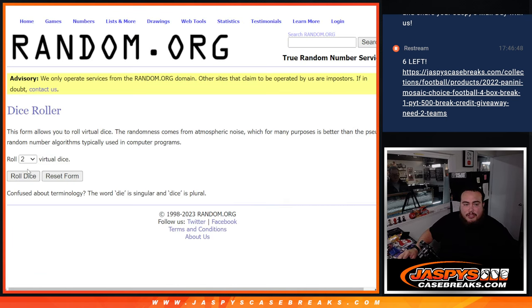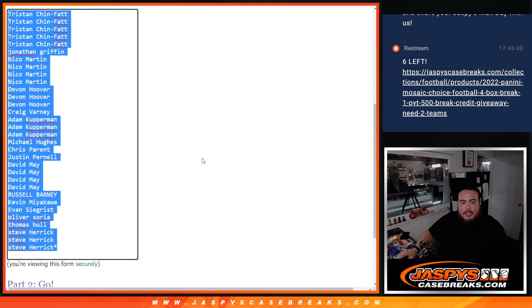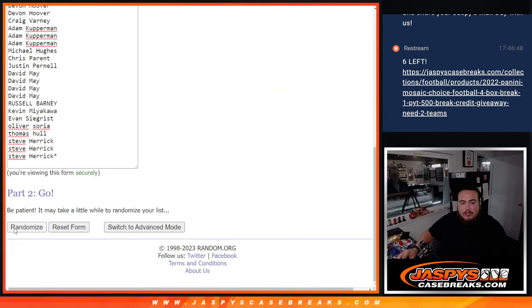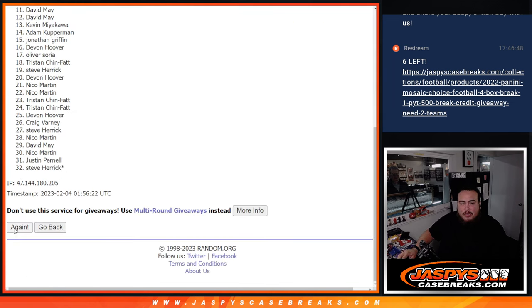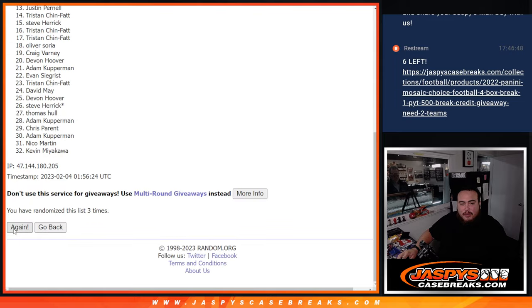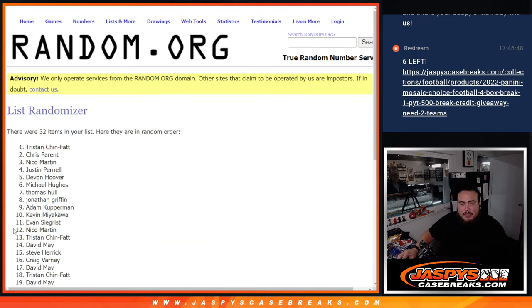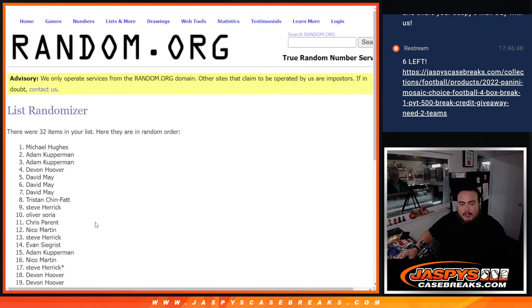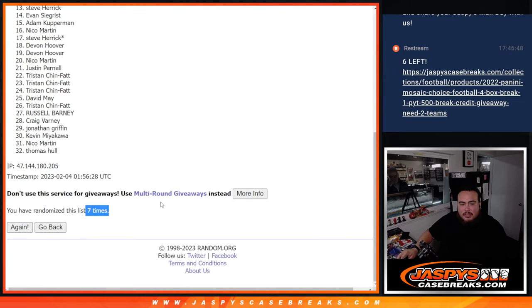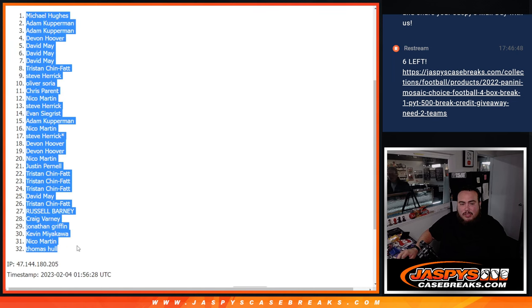Let's switch teams and let's do the break first. Roll 2-5 7 times, good luck. 1, 2, 3, 4, 5, 6, 7, 7 times, 7, 7. Michael Hughes down to Thomas Hall.